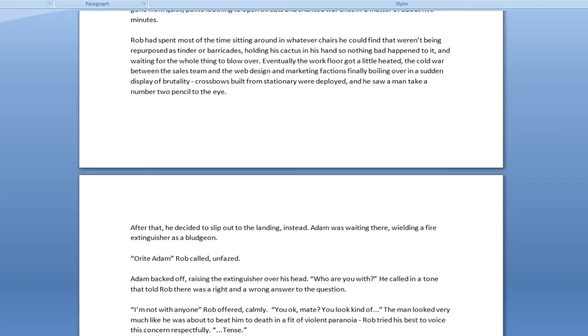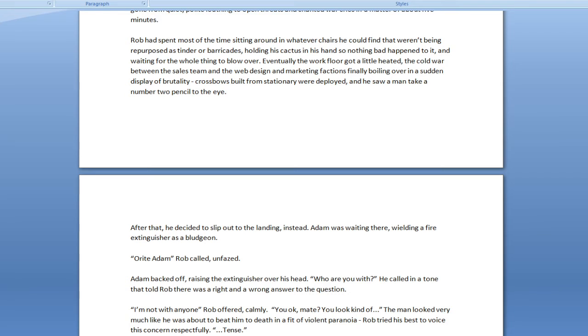Okay, now, this is also a dangerous stunt. Whatever, this is what's happening now. Come on, Liss, are you gonna read this with me? Rob had spent most of the time sitting around in whatever chairs he could find that weren't being repurposed as tinder or barricades, holding his cactus in hand so nothing bad happened to it, and waiting for the whole thing to blow over. Eventually, the work floor got a little heated, the cold war between the sales team and the web design and marketing factions finally boiling over in a sudden display of brutality.